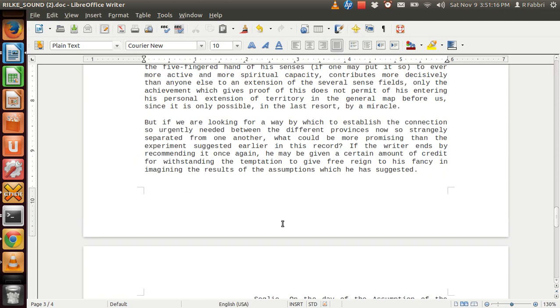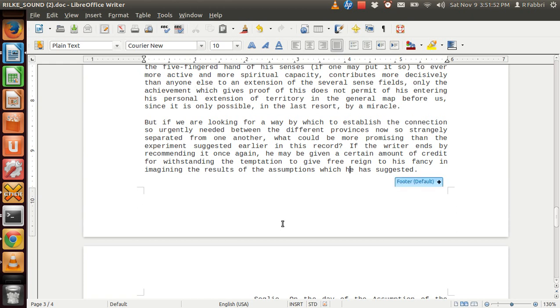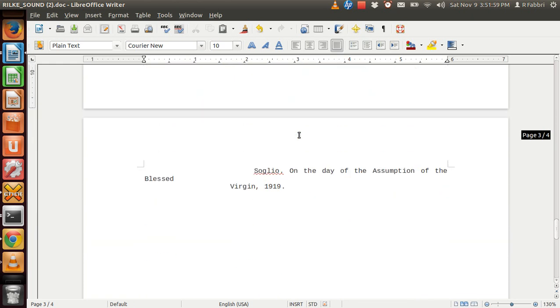But if we are looking for a way by which to establish the connection so urgently needed between the different provinces, now so strangely separated from one another, what could be more promising than the experiment suggested earlier in this regard? If the writer ends by recommending it once again, he may be given a certain amount of credit for withstanding the temptation to give free rein to his fancy in imagining the results of the assumptions which he has suggested. So, on the way to the Assumption of the Blessed Virgin. From 1919.